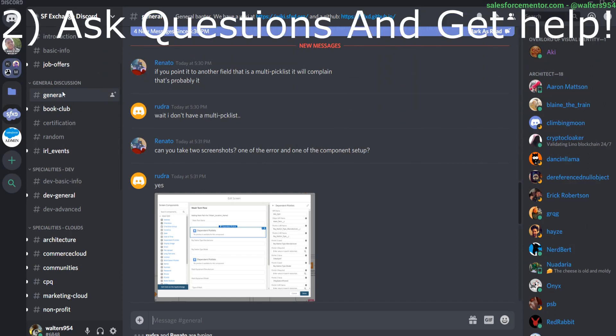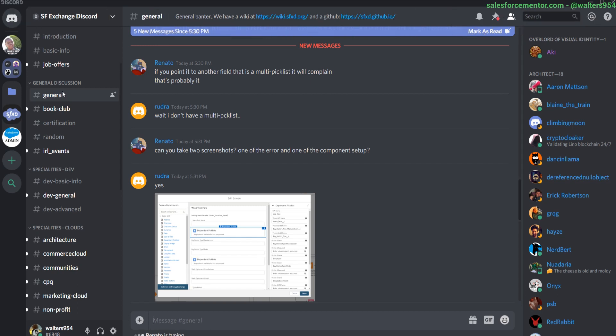Reason number two is you can ask general questions, things that you may be stuck on or stumped. The Salesforce Exchange Discord is no replacement for premier support or your internal team or hiring somebody. But a lot of times there is good conversation around things like process builders, flows, and even just main processes, best practice around things.